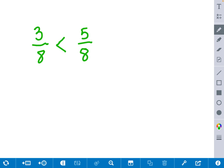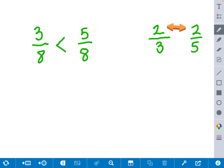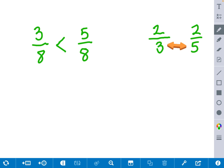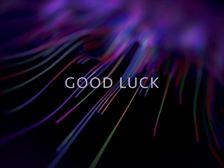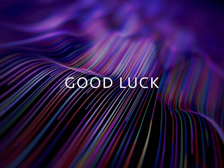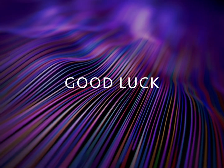When we have two fractions that have the same numerator, such as 2 thirds and 2 fifths, we're going to look at this the opposite way. We know that our numerators are equal, so we compare our denominators. We know that the smaller the denominator is, the bigger the size of the piece. Therefore, the smaller denominator determines the greater fraction. In this situation, 3 is smaller than 5, so 2 thirds is greater than 2 fifths. Thank you for watching, and I hope this video helps you complete your activities. Good luck.